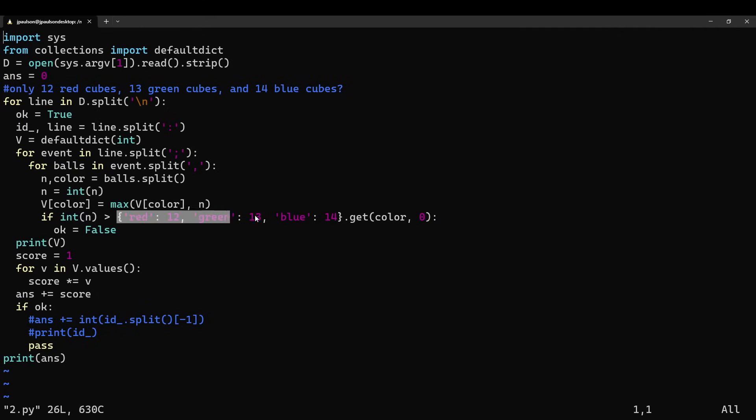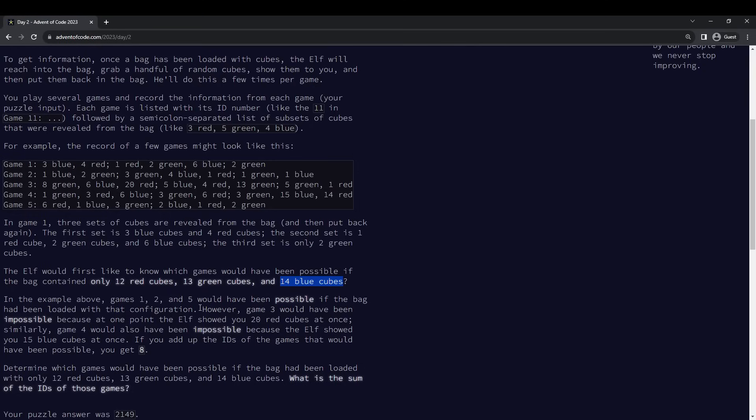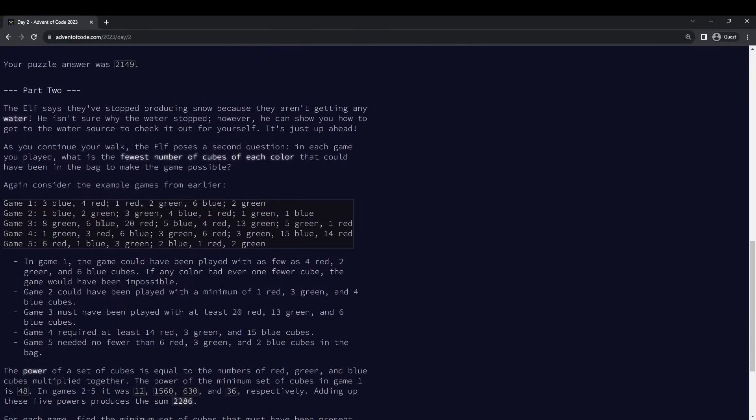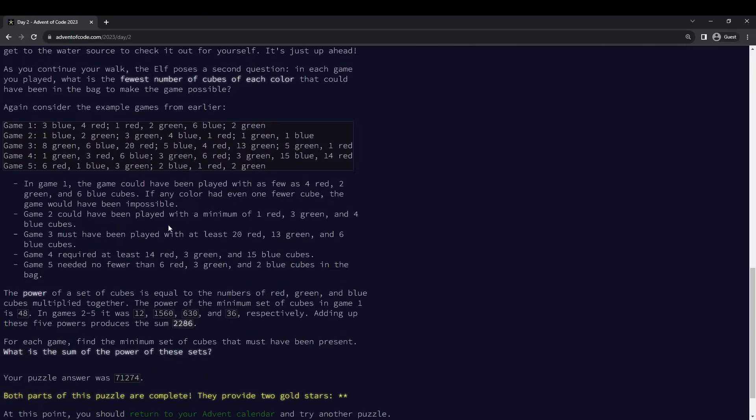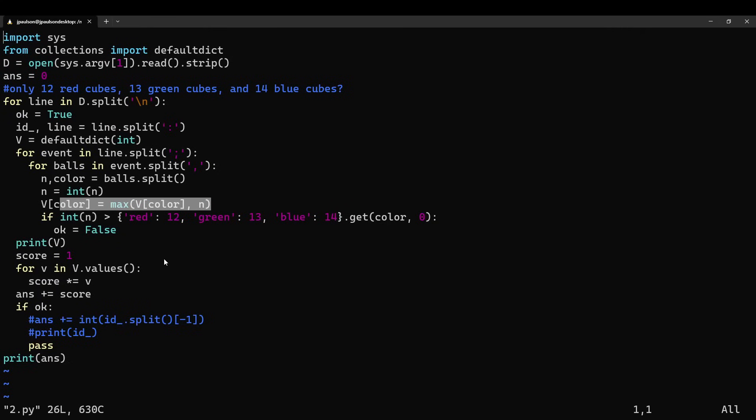So for part one, if we had more than the specified number of balls, the game is invalid. For part two, we just want to get the max for each color that we saw. Right, that's part two, the power is just the max of r, g, and b. I guess starting at zero.